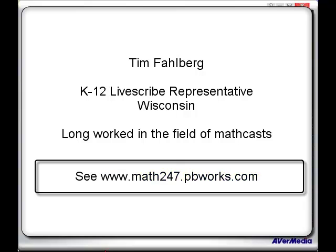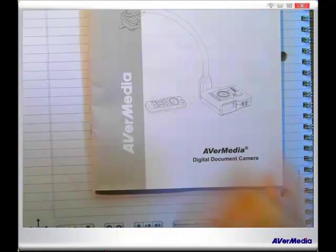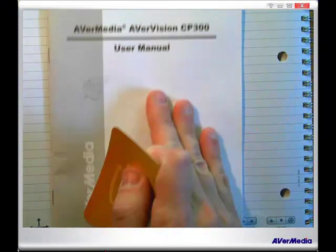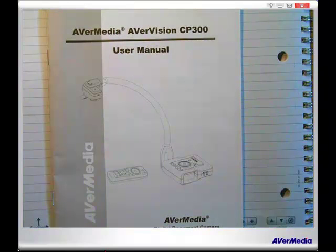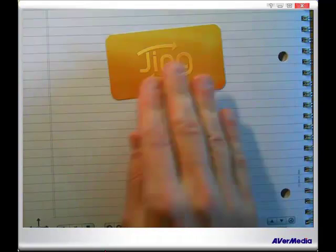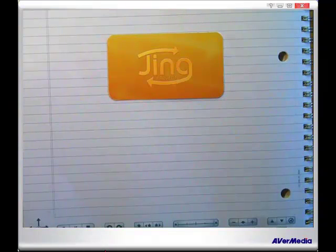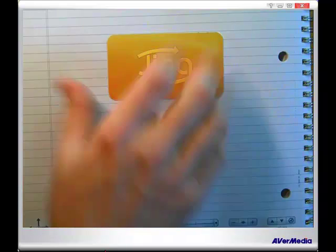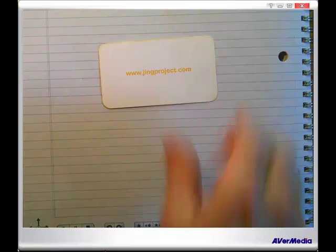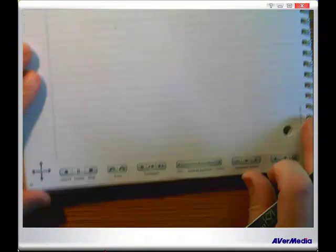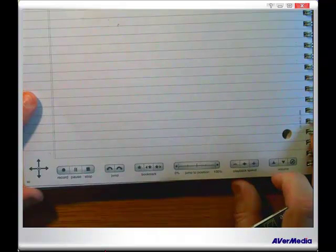I'm going to be using three tools. I've got AverMedia AverVision CP300, and then for recording I'm using one of my favorite tools, Jing — actually Jing Pro — to make an MP4 movie. If you want to get Jing or Jing Pro, you go to jingproject.com. That's one minute in and I haven't done the MathCast yet, so let's get going.